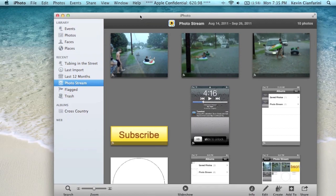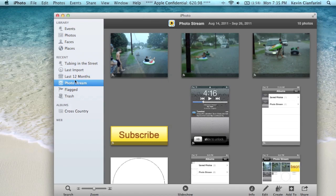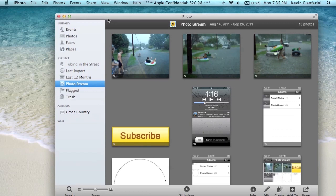Now the first thing you're going to notice when you have upgraded to iPhoto 9.2 is that there is a PhotoStream tab right over there. That's going to show you all of your photos that you have in your PhotoStream.